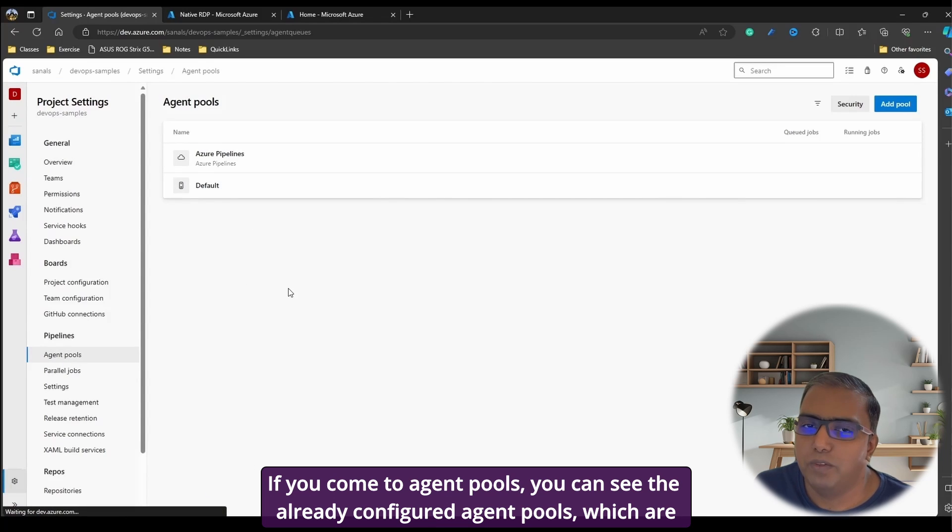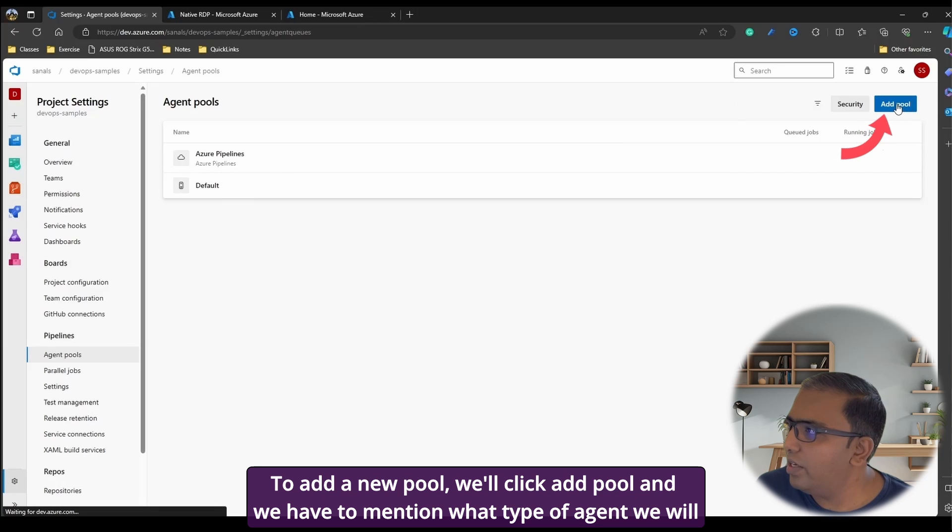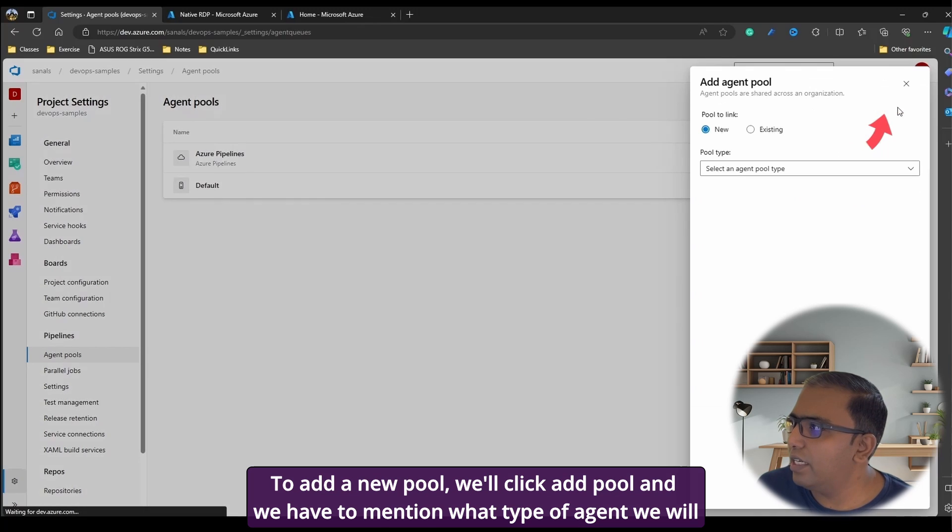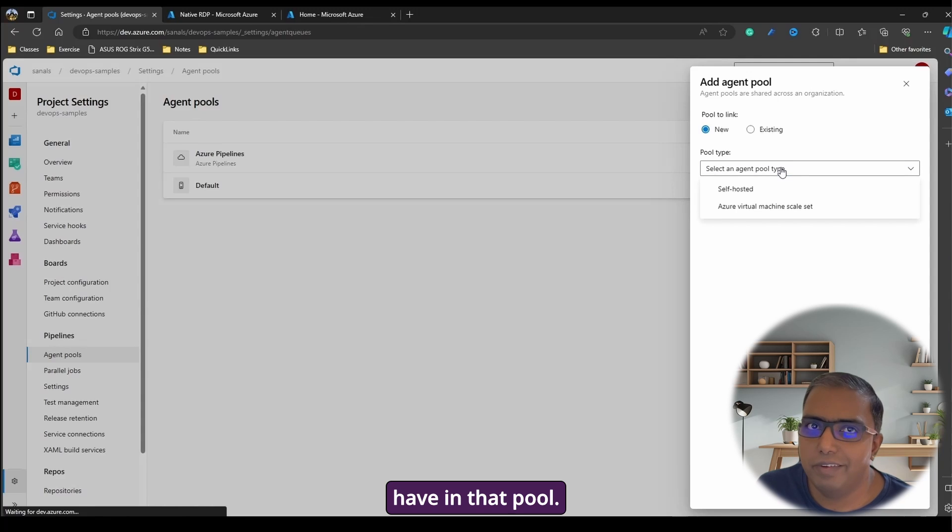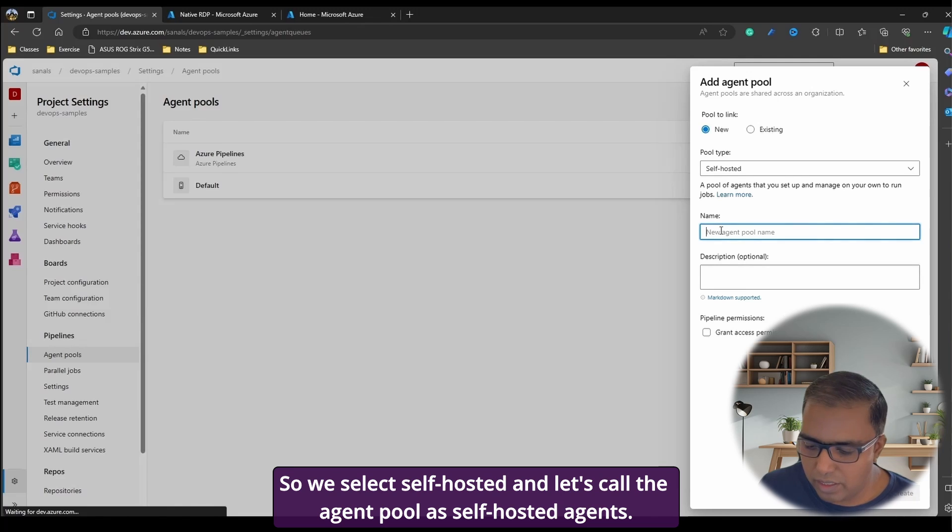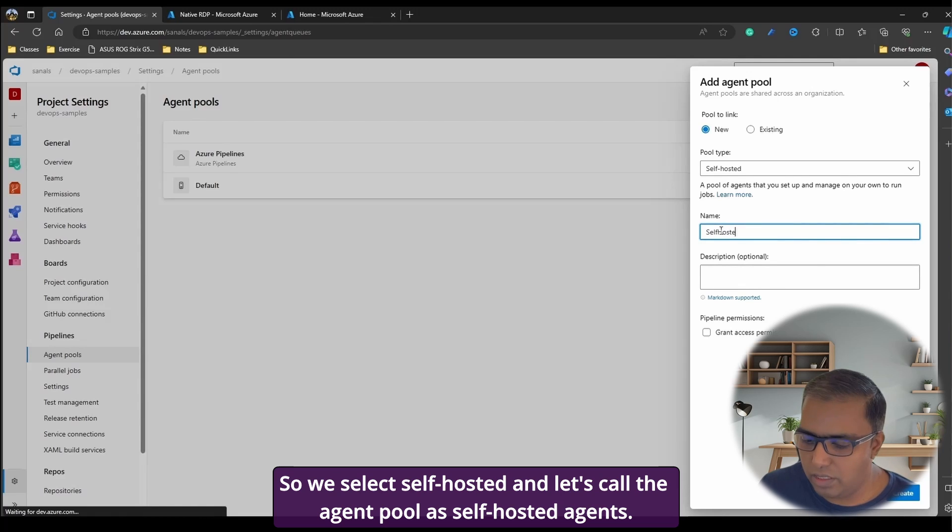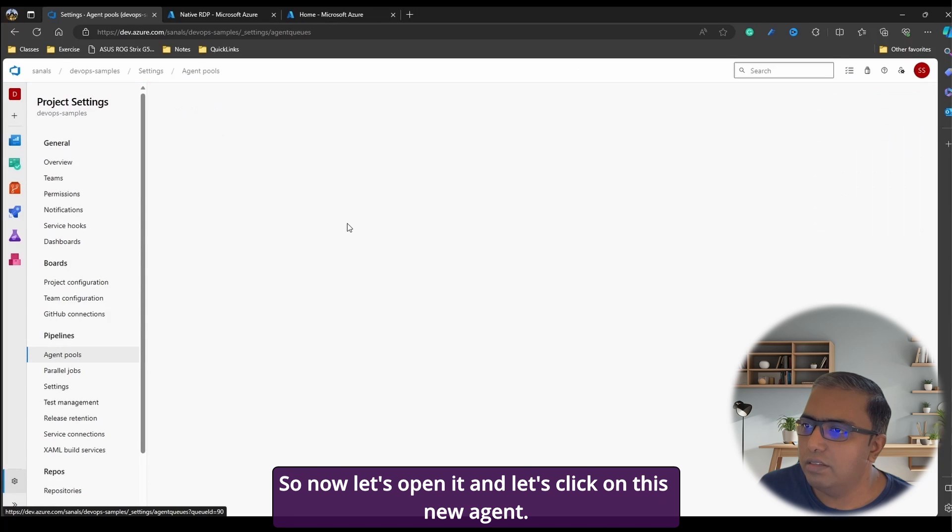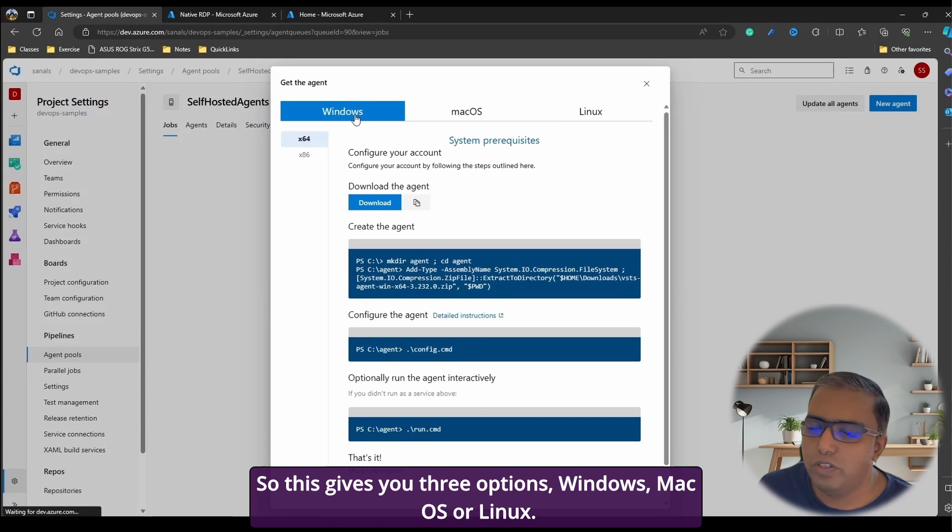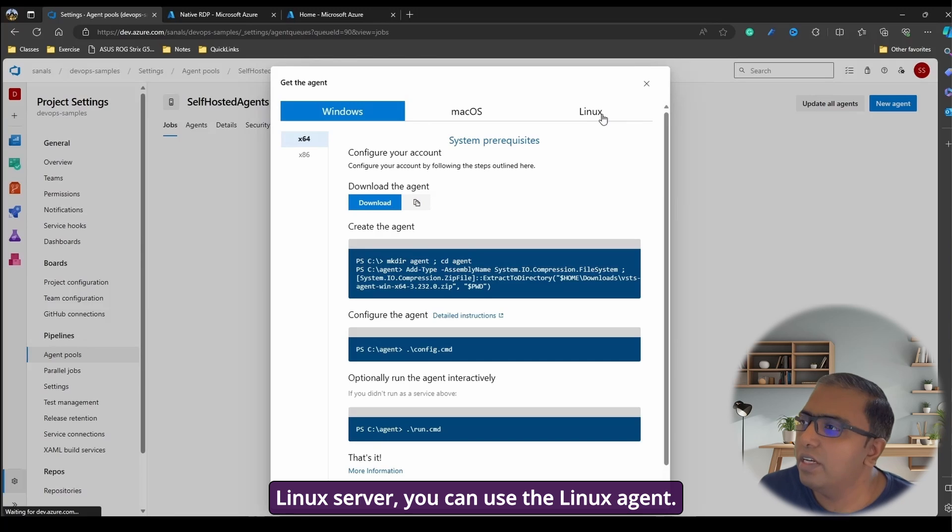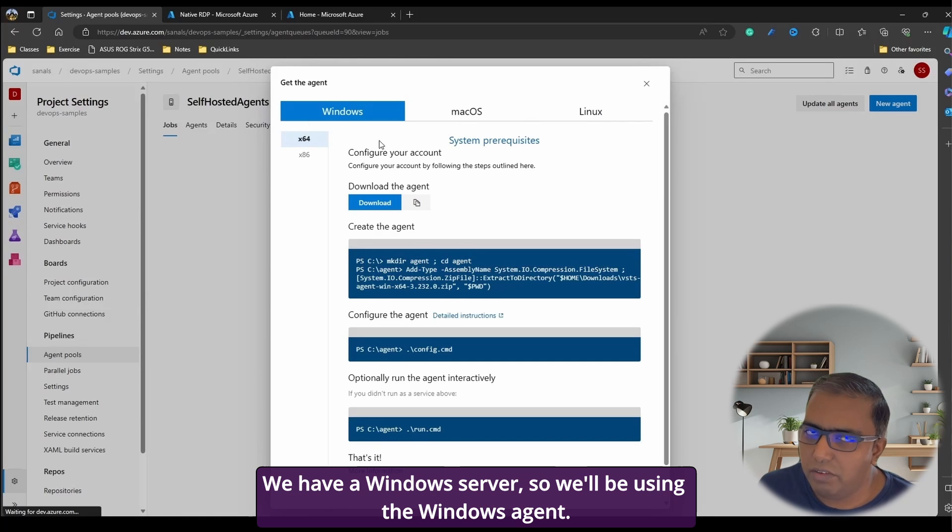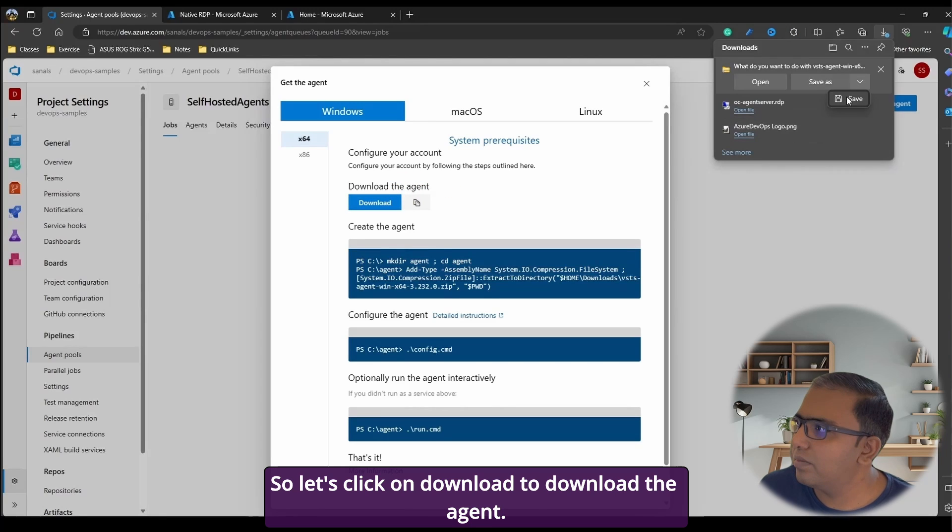If you come to agent pools, you can see the already configured agent pools which are using the Microsoft hosted agents. To add a new pool, we'll click add pool. And we have to mention what type of agent we will have in that pool. So we'll select self-hosted and let's call the agent pool self-hosted agents. We grant access to all pipelines and create it. So now let's open it and let's click on this new agent. So this gives you three options: Windows, macOS, or Linux. So macOS would work on if you have a Mac machine, you can use that or if you have a Linux server, you can use the Linux agent. We have a Windows server, so we'll be using the Windows agent. So let's click on download to download the agent.